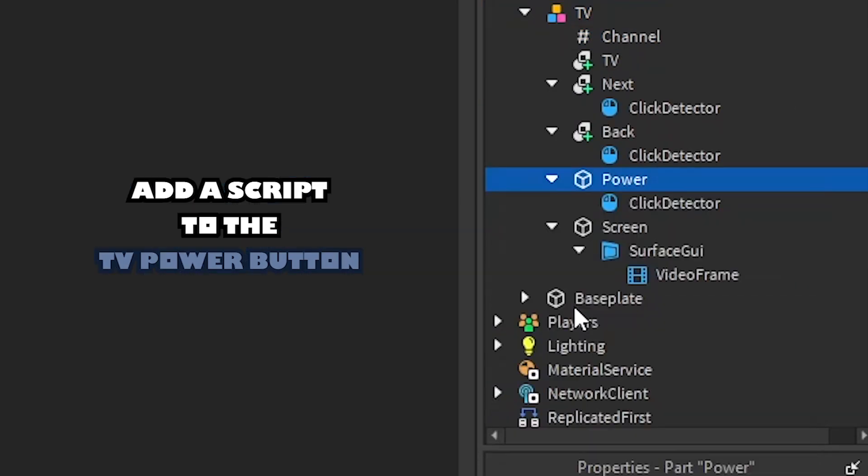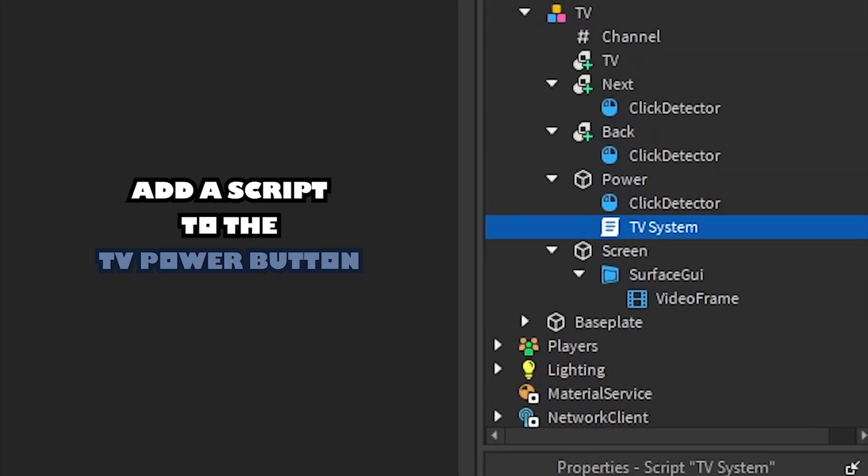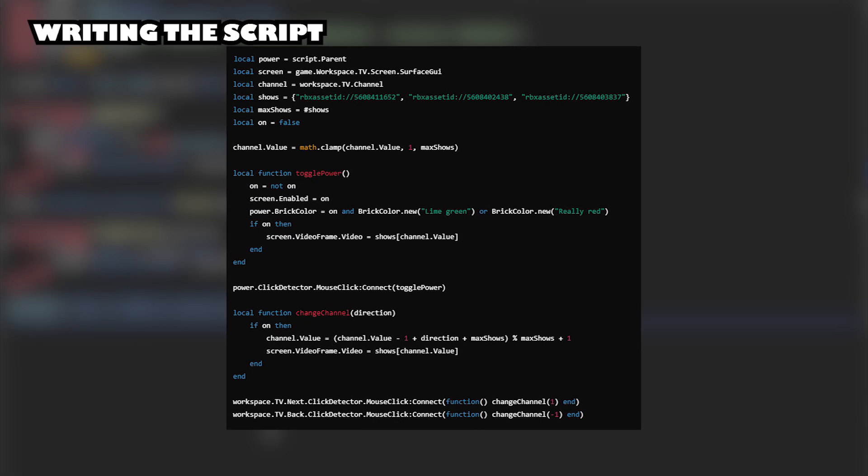Add script to TV power button. Writing the script. This script will make all the buttons on your TV work efficiently.